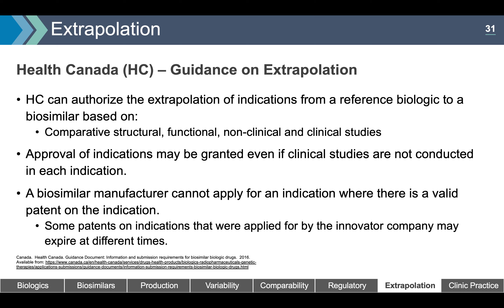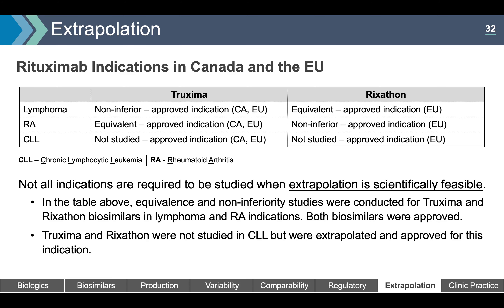An example of how extrapolation of indications is handled is rituximab. For three listed indications — lymphoma, rheumatoid arthritis, and chronic lymphocytic leukemia — Truxema was demonstrated to be non-inferior in lymphoma, equivalent in RA, but was not studied in CLL. However, all are approved indications in Canada and the EU. A similar strategy of having one type of trial in oncology and another type in RA was used by the other biosimilar approved in the EU.